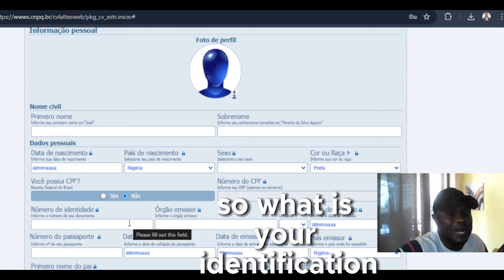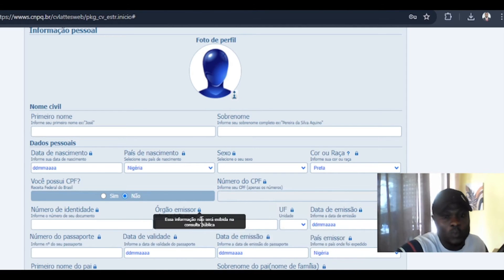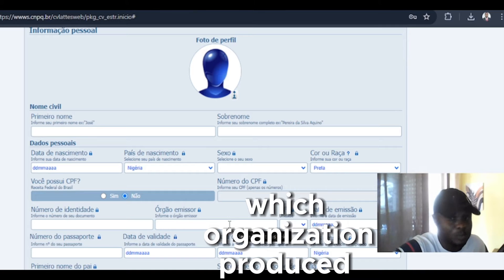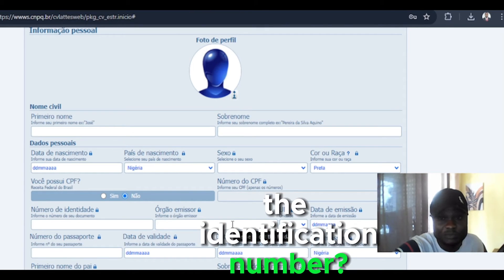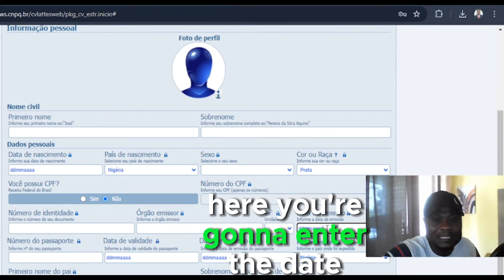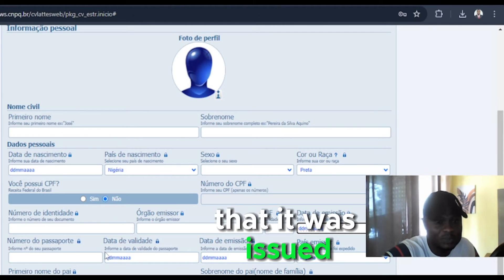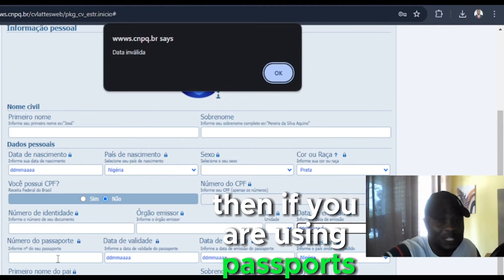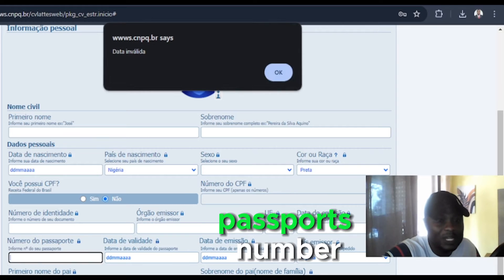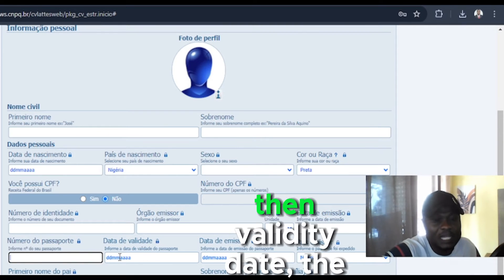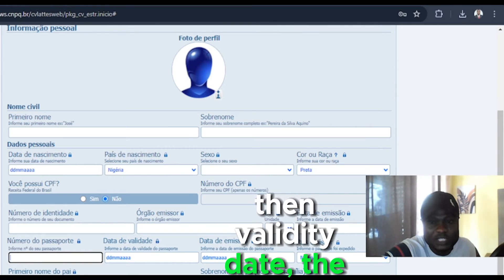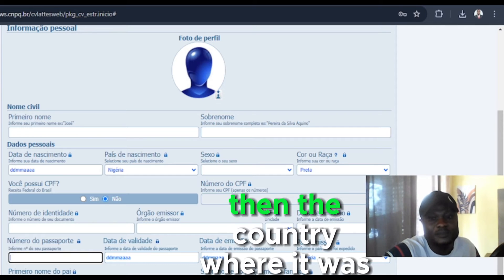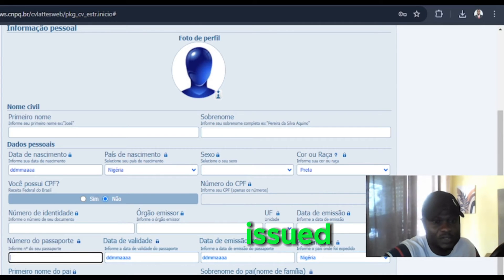So what is your identification number? Which organization issued the identification number? Here you are going to enter the date that it was issued. Then if you are using passport, you are going to enter your passport number, validity dates, date it was issued, then the country where it was issued.